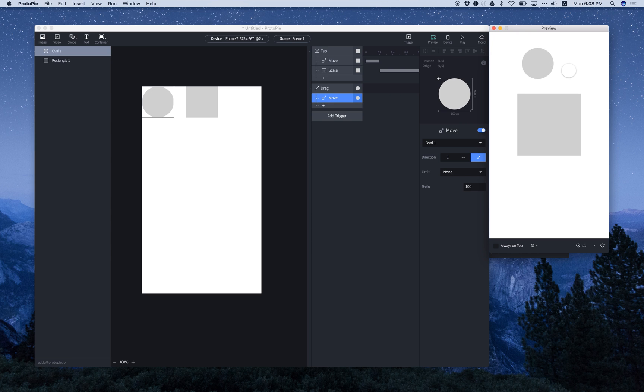These are the basics of ProtoPie. If you have any questions, let us know. And happy prototyping, guys! See ya!